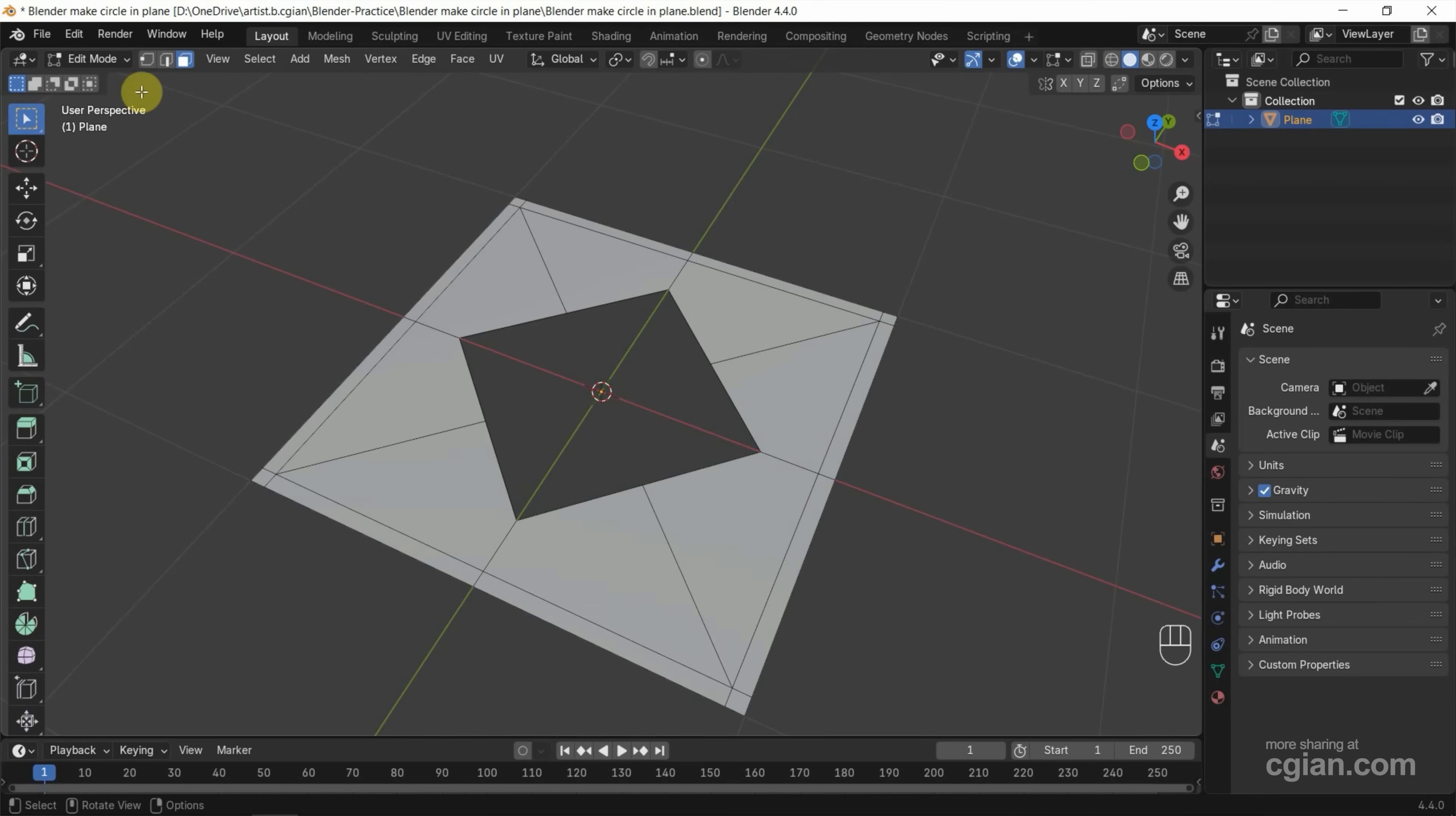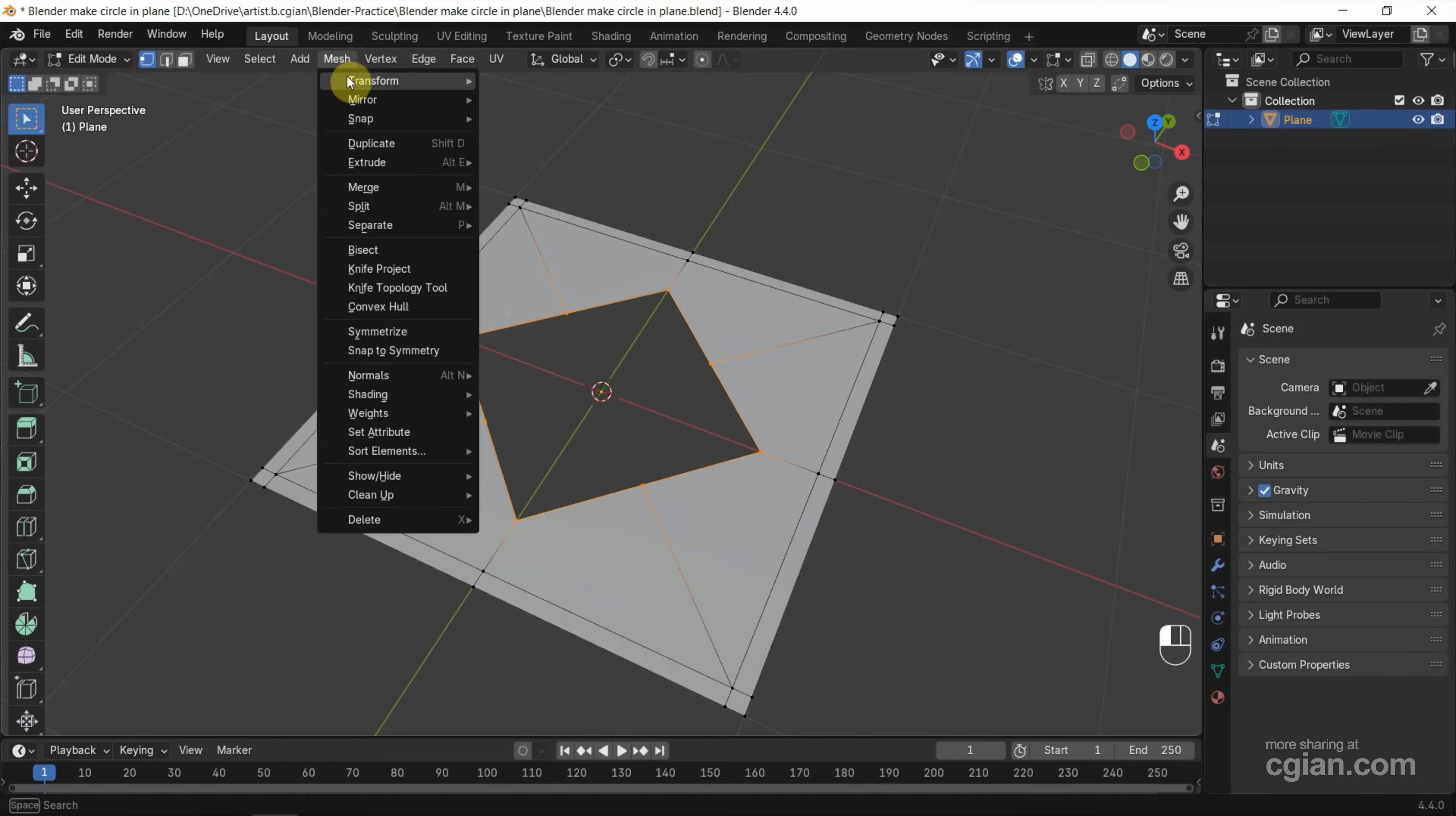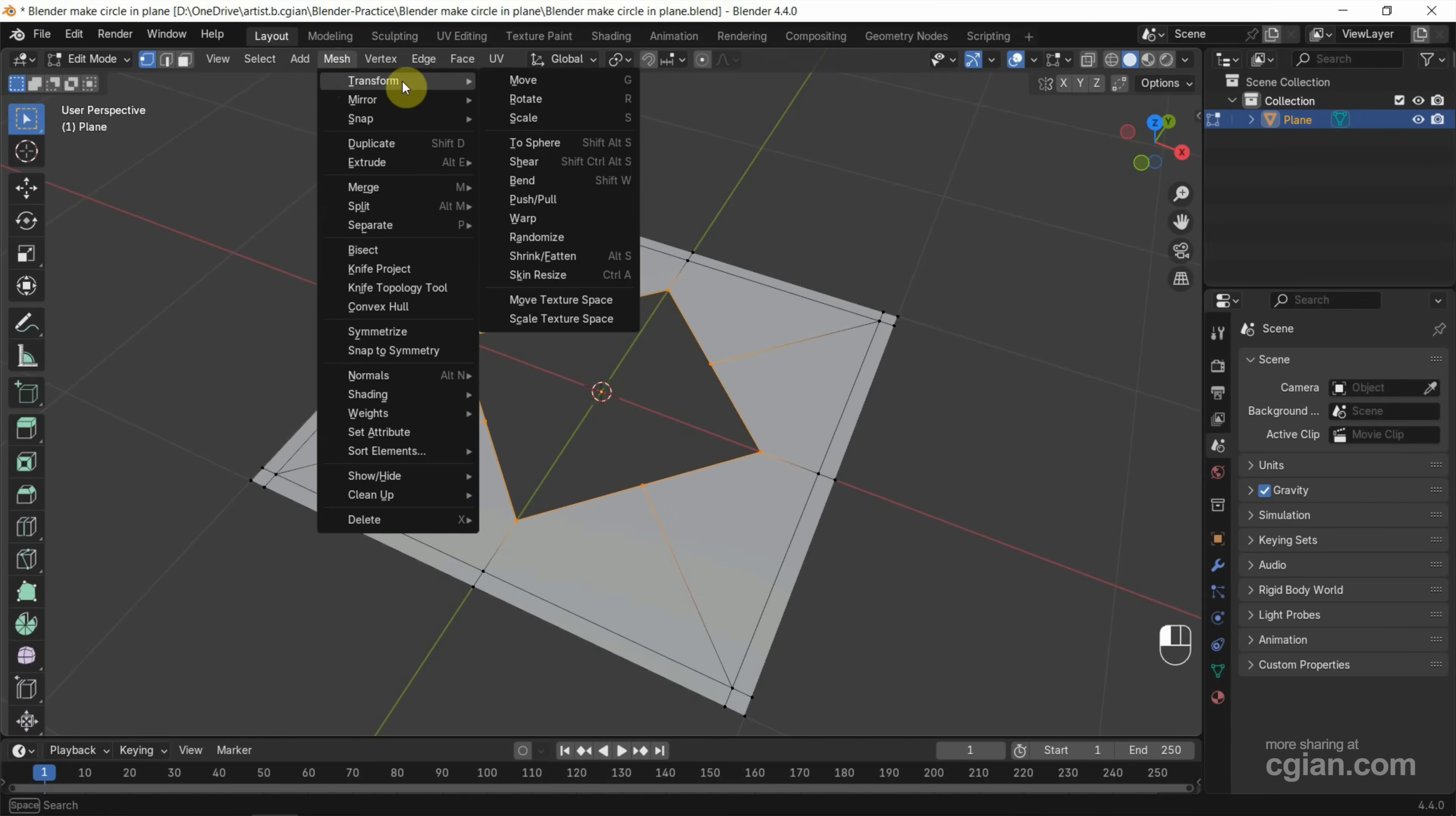So we can go to vertex selection, and then I press Alt to select the vertex loop, and then go to Mesh and Transform. We can find Transform to Sphere.